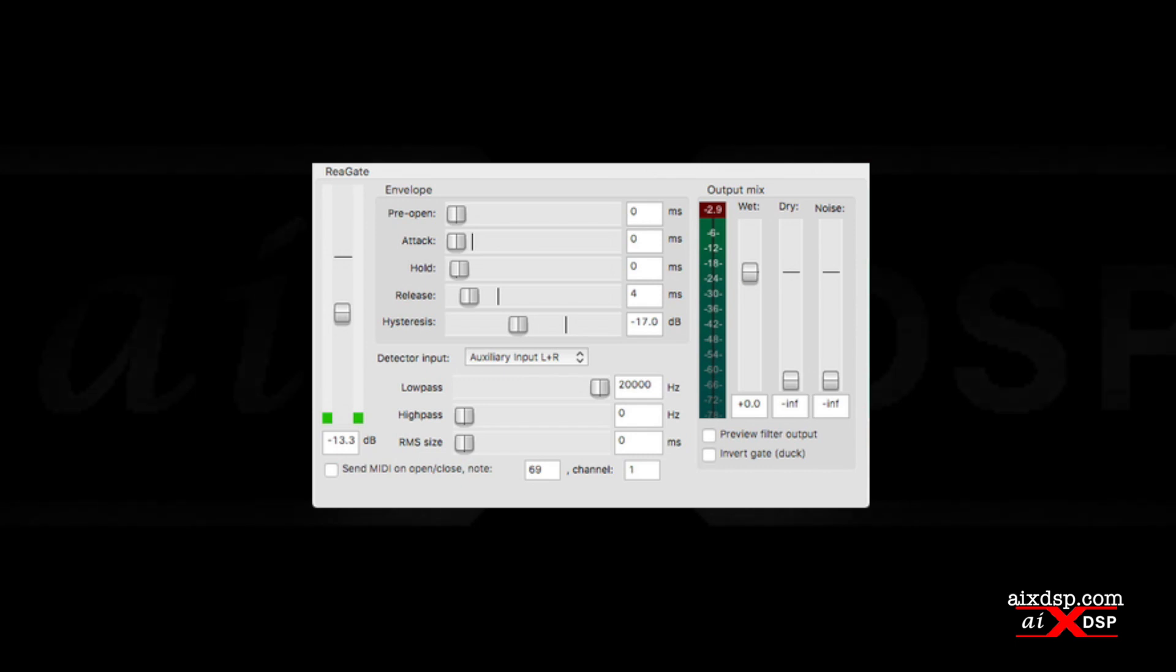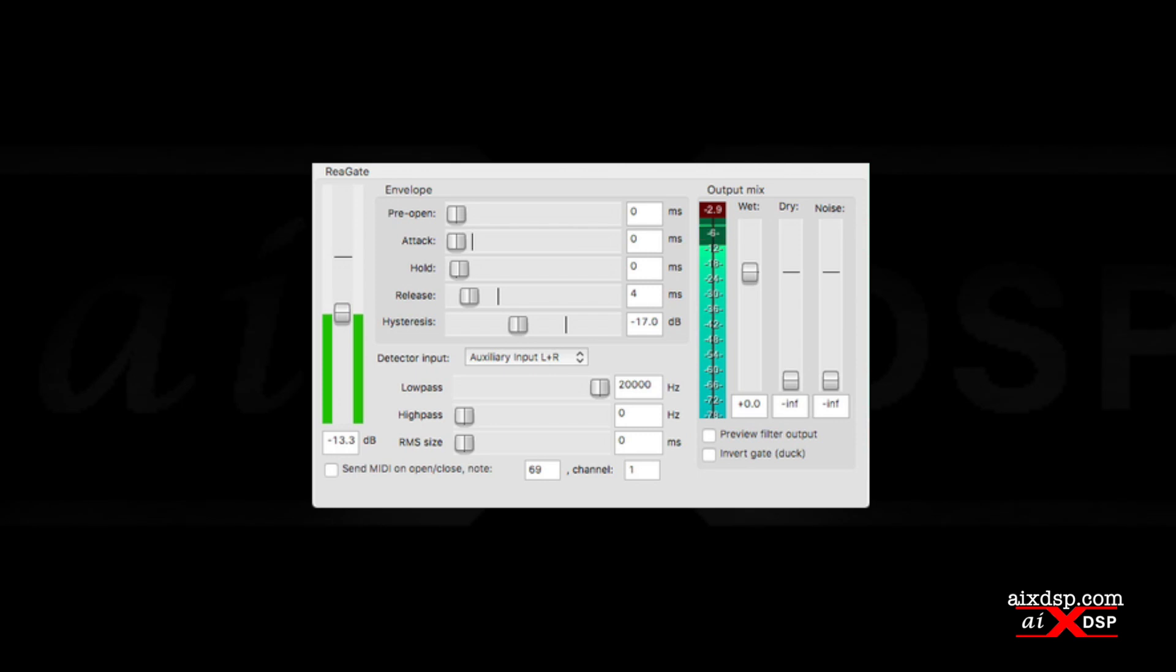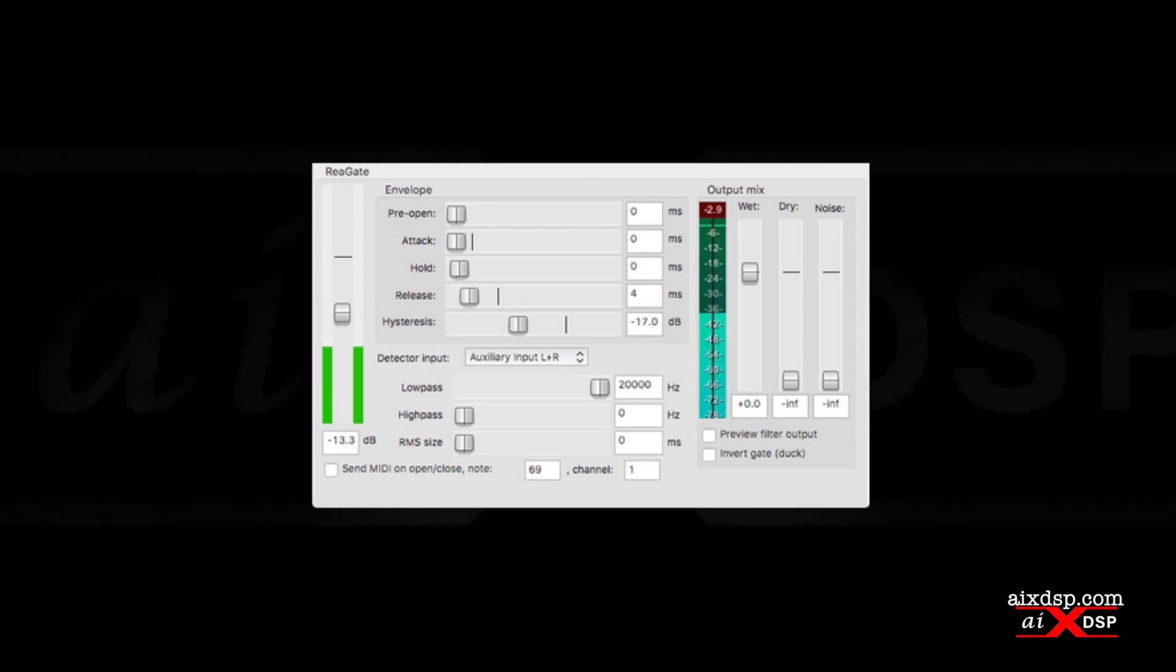You can shorten the hold and release time, which will remove cymbal bleed from the top end, but this will shorten the decay of the drum until you're left with little more than a transient.